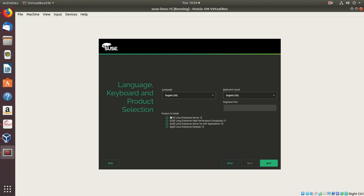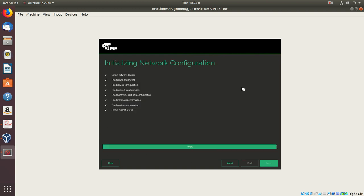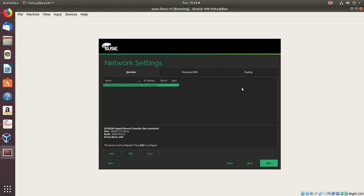Now we'll choose SUSE Linux Enterprise 15 Server and click next. Agree to the agreement terms and click next.